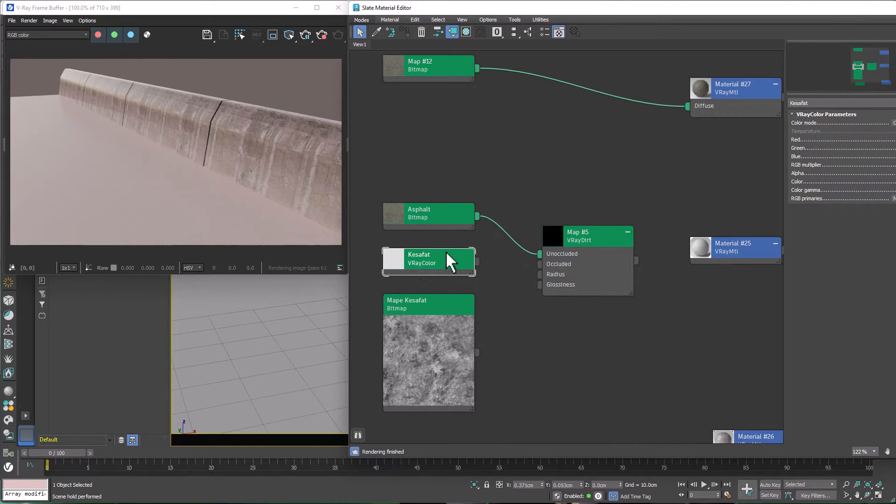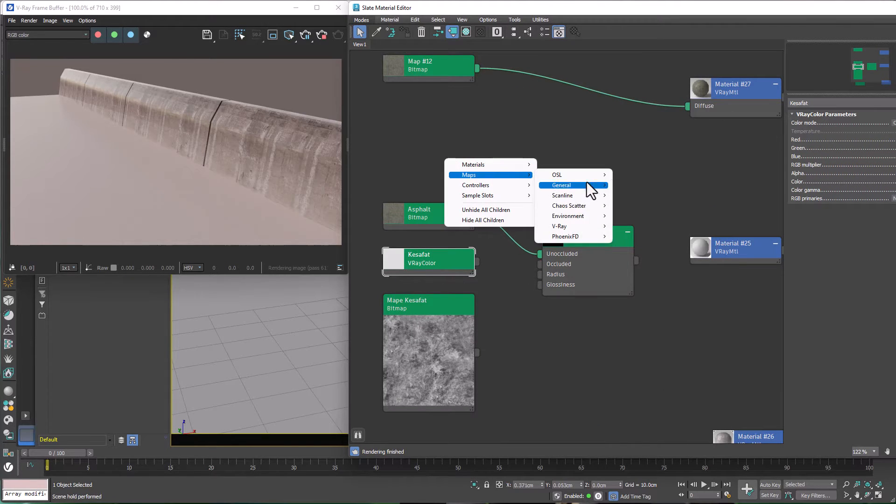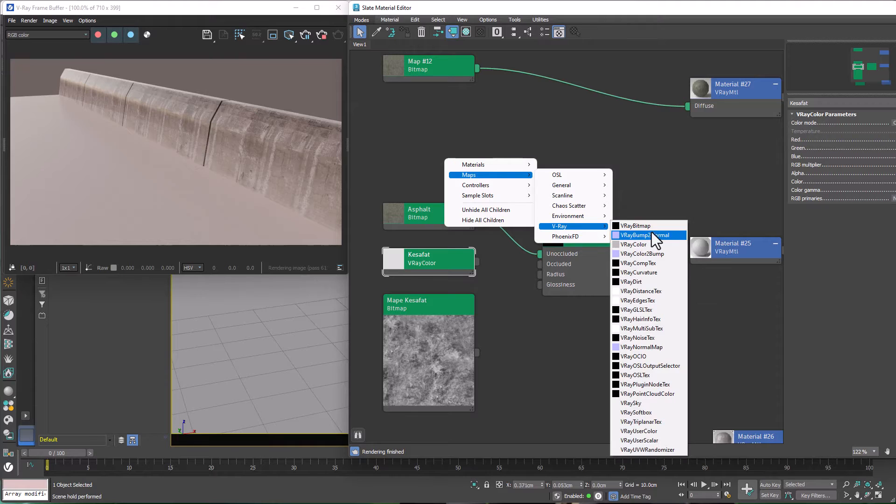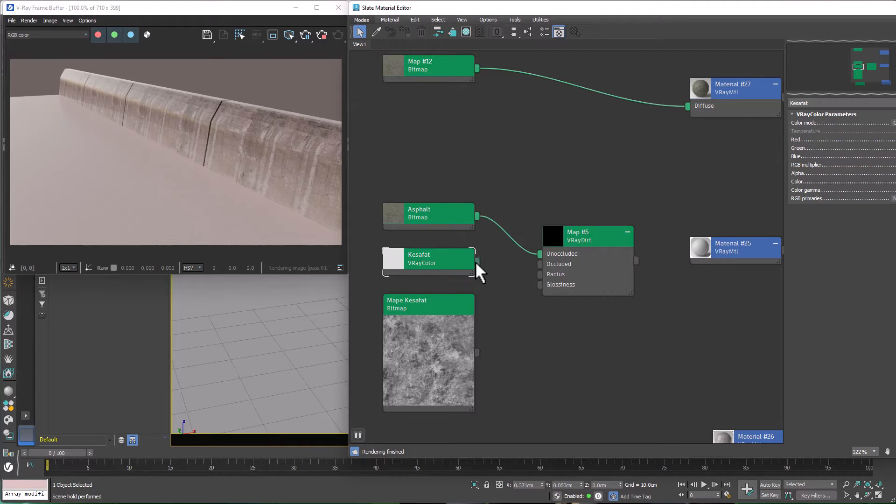And for the white map, which can be accessed from right click, Maps, V-Ray, V-Color, we can connect it to Occluded, which is our dirt.